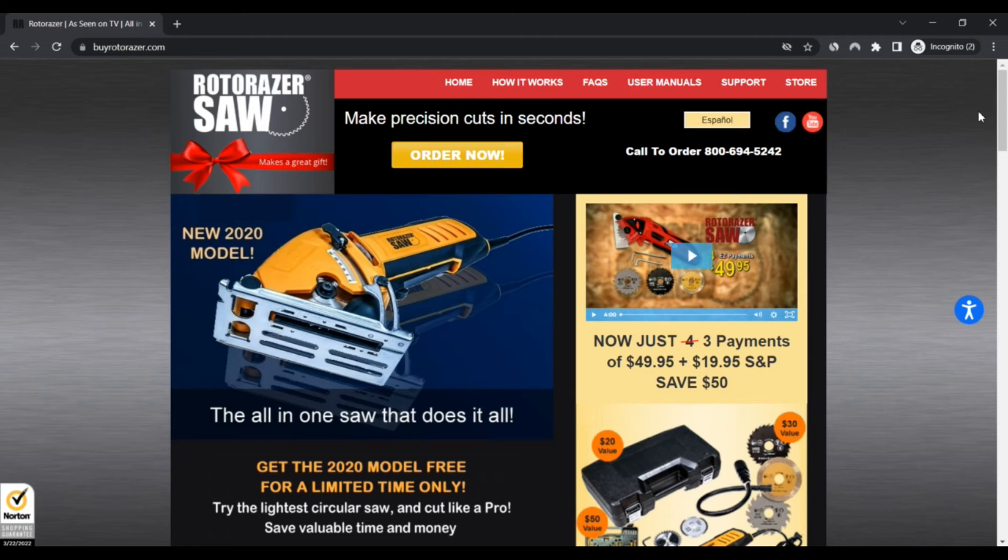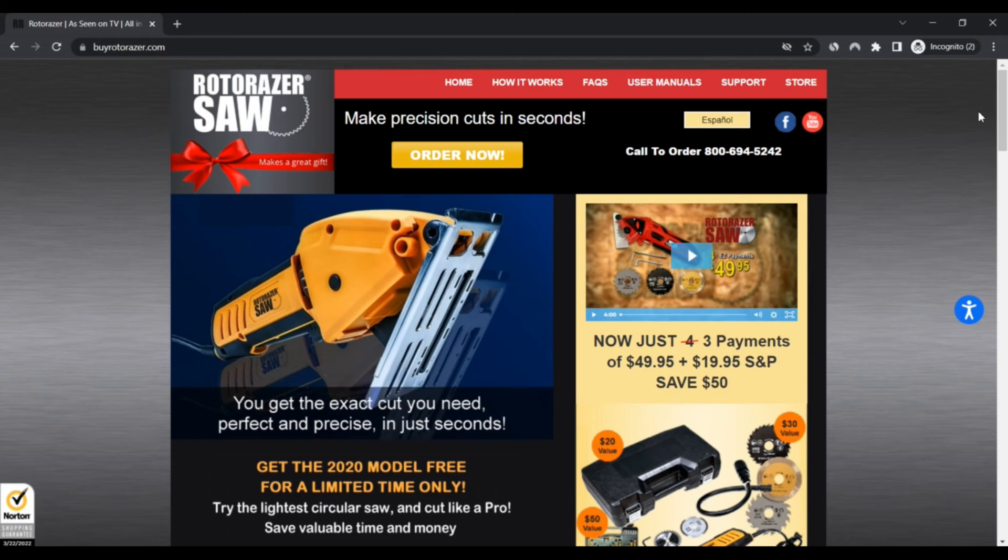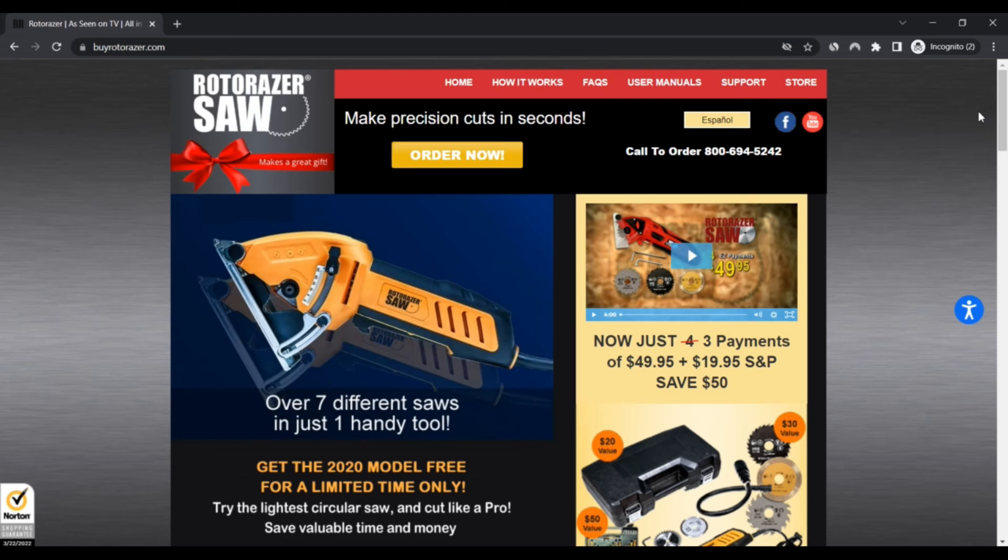Third, this website has existed for quite some years. Negative highlights: First, the website owner is hiding his identity using a paid service.